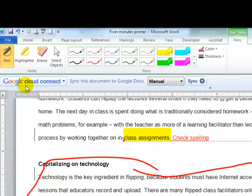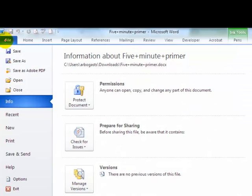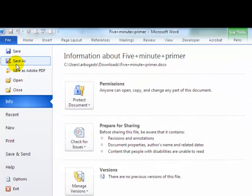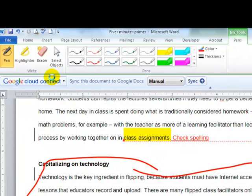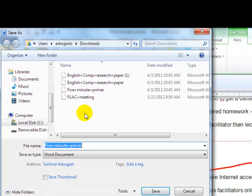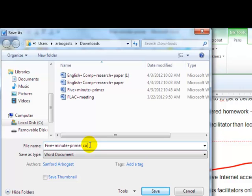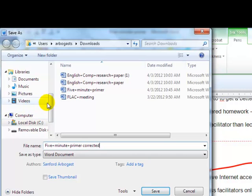What I would suggest doing is doing a Save As, so that you have a separate paper. Five minute primer corrected. And save it to your desktop.